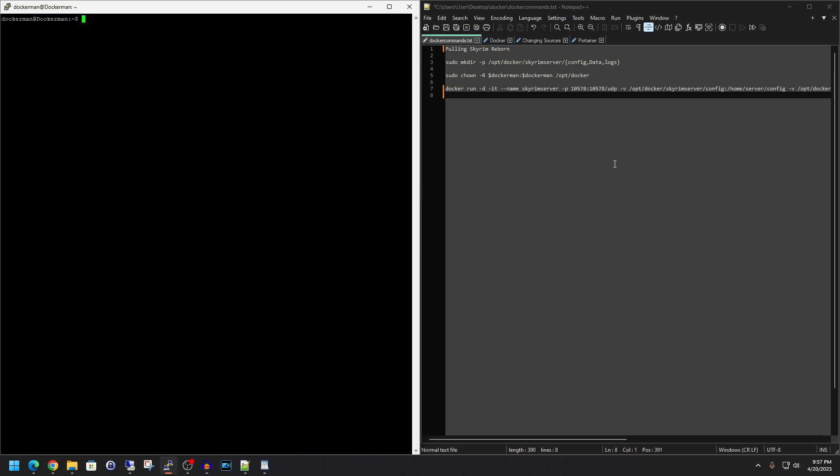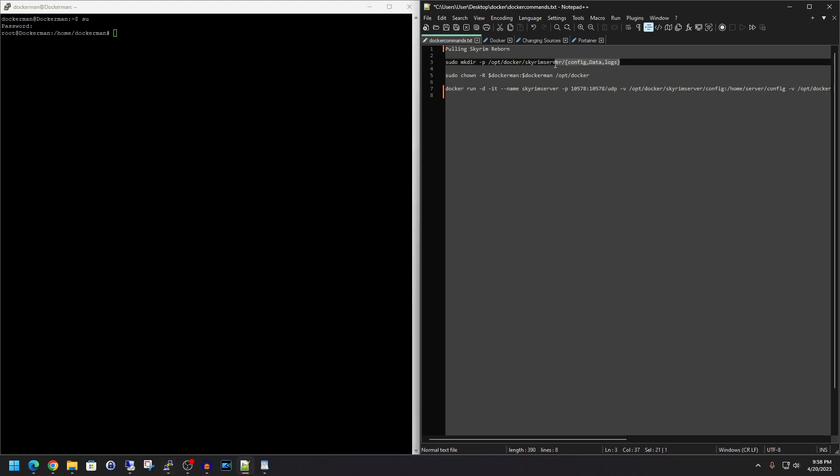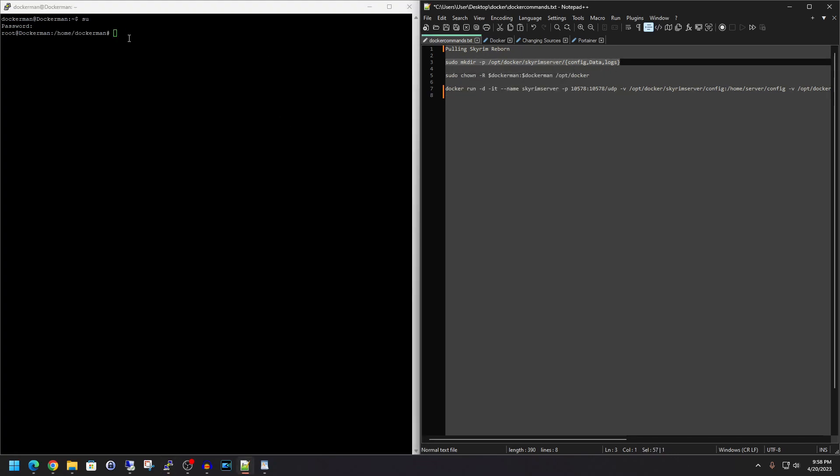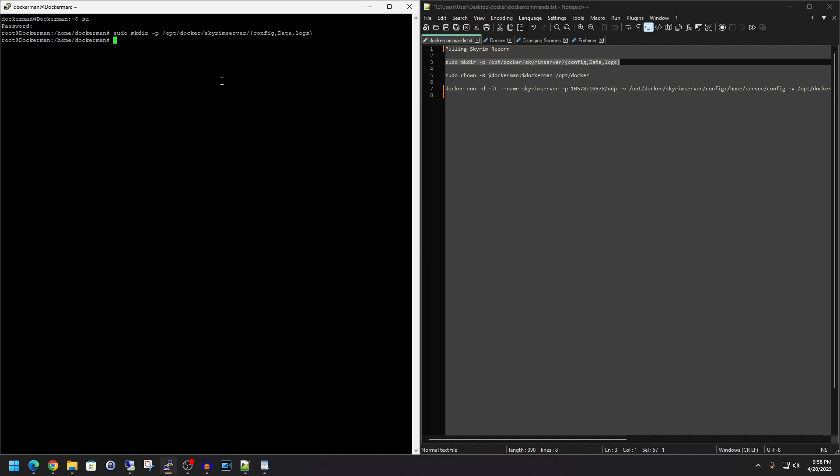And I will go ahead and have this document in the description down below so that essentially all you have to do is copy and paste everything I'm doing here into your SSH window. So this makes it incredibly easy. So the first thing we are going to do, we're going to elevate our privileges to root. So go ahead and type in SU, type in the password you have set for your root account. And now let's go ahead and just copy and paste line 3 in, hit enter.